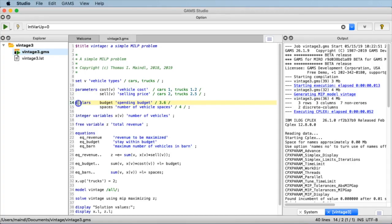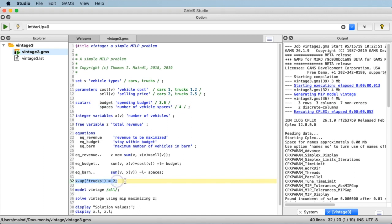Here we are in the GAMS Studio and we have already brought up the model from last time and renamed it to vintage3.gms. The first step is we will add some well-defined input and output quantities and just tweak the code a little bit to reflect this. In the scalar section we have scalars for the maximum spending budget and the maximum number of vehicle spaces in the barn, and we would like to add the number of large spaces to that.